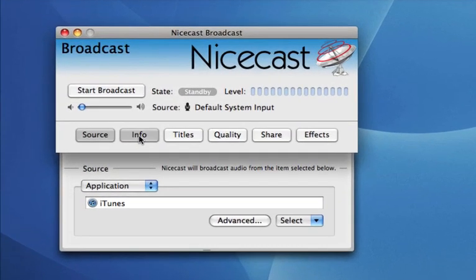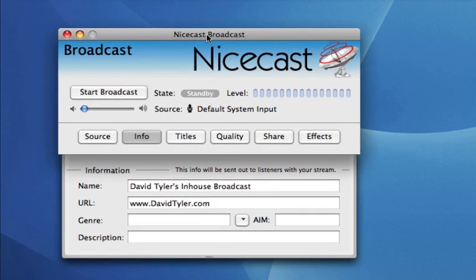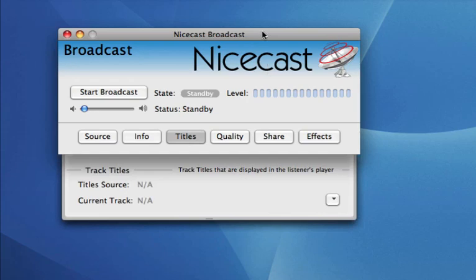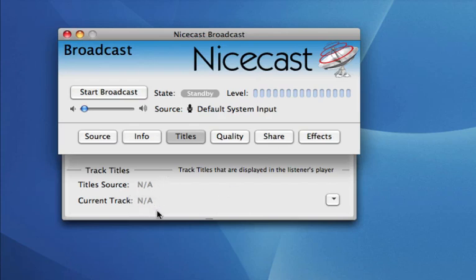The next button over is Info. You can set up your broadcast to have any title you want. Ours is David Tyler's In-House Broadcast, and I put my URL, davidtyler.com, there. You can also select the genre of your broadcast with a small description, which will be displayed when somebody logs in. Titles has to do with the actual files being played — in this case, the titles and artists of songs going through iTunes. There's nothing playing right now, so it's N/A.